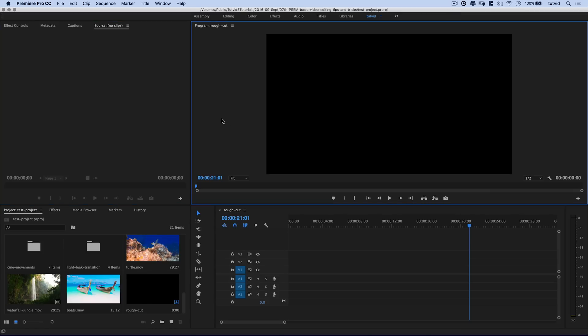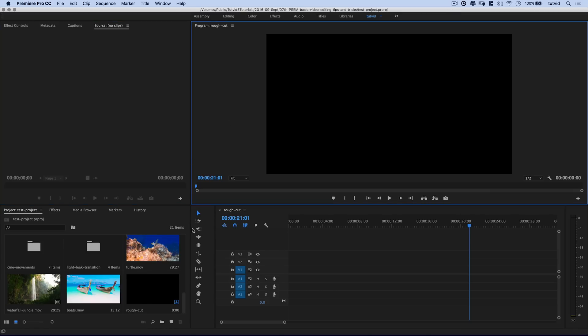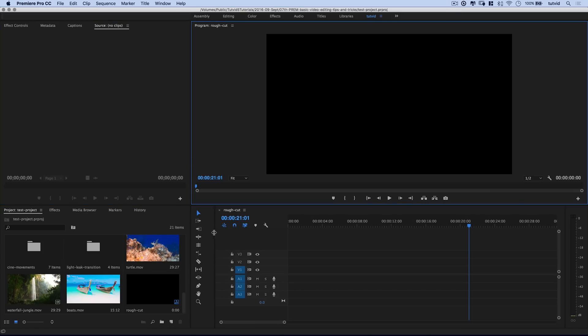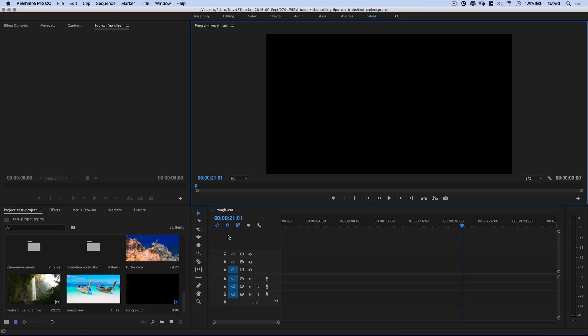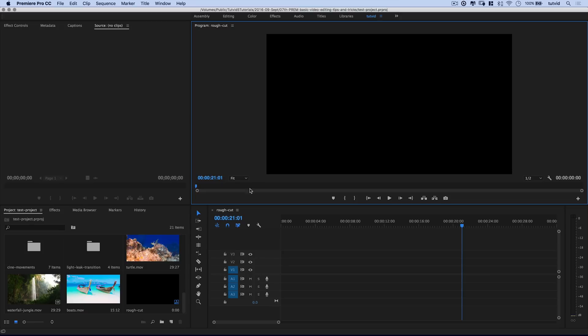The premise behind three point editing is that you have three points of in/out placement, and that is what your video editing program is going to use to place that clip somewhere on the timeline.